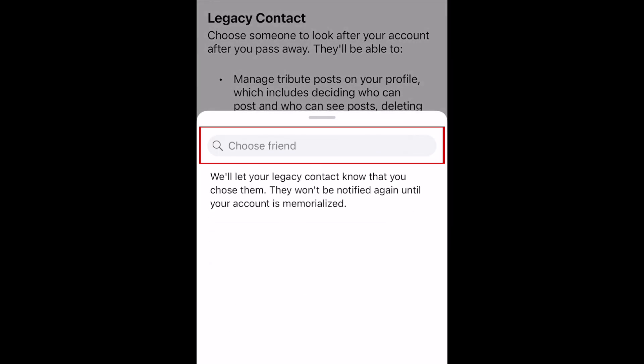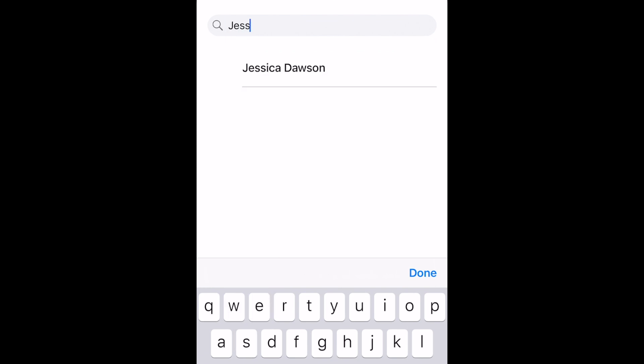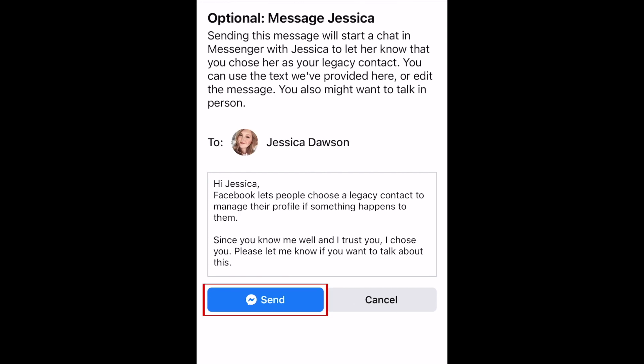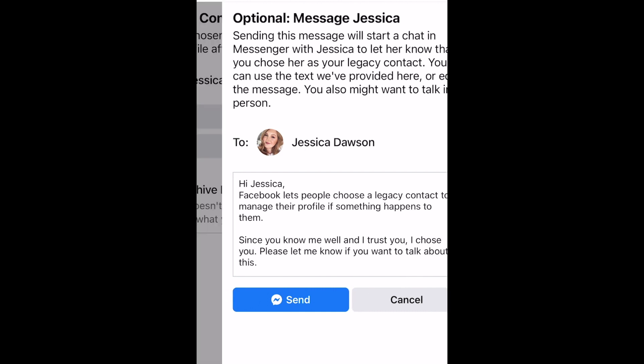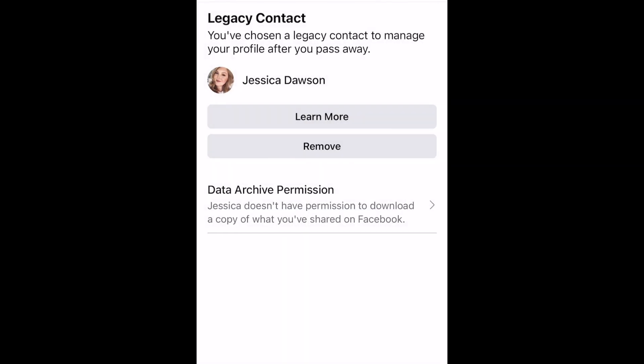Now type in the name of the Facebook friend you want to choose as your legacy contact. When they appear in the search results, tap their name to select them. To let this person know that you've chosen them as your legacy contact, tap Send. Your legacy contact will then be saved.